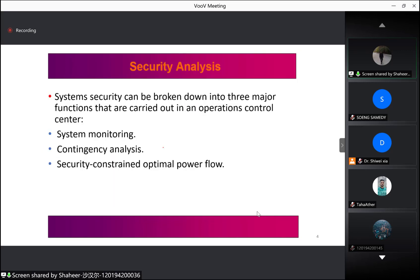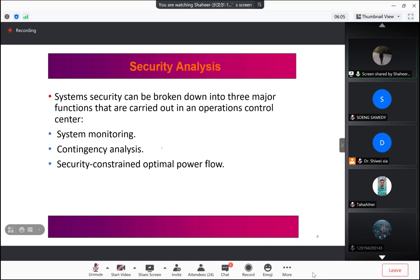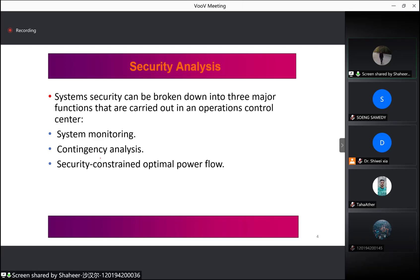System security can be broken down into three major functions. The first is system monitoring, the most important of the three, which provides up-to-date information on the condition of the power system. The second is contingency analysis, where programs modeled on the power system study outage events and sound alarms when potential overloads or limit violations occur. The third is security-constrained optimal power flow, which combines contingency analysis with optimal power flow to seek changes to the optimal dispatch of generation and other adjustments.